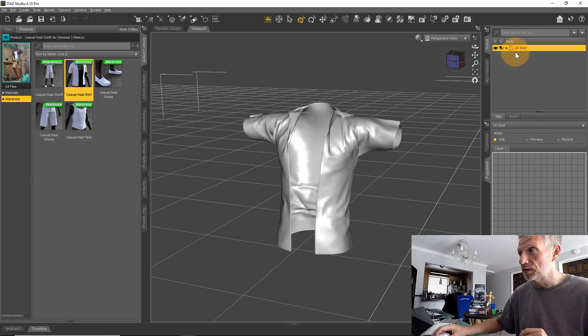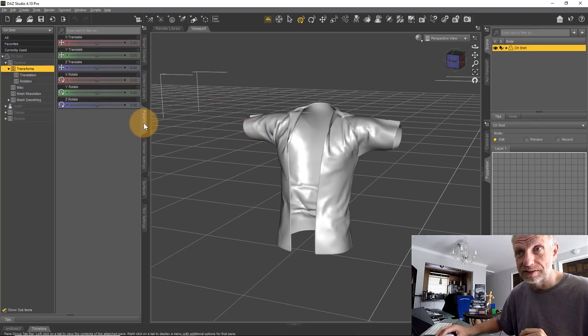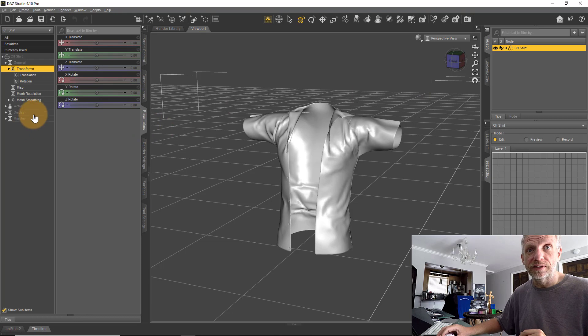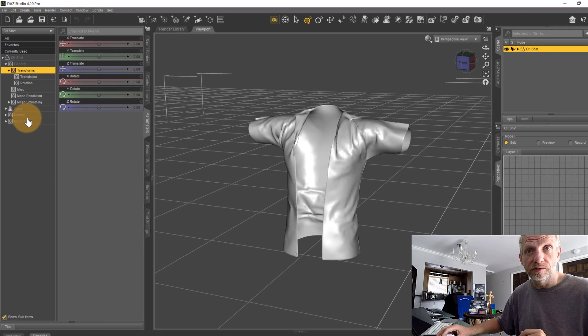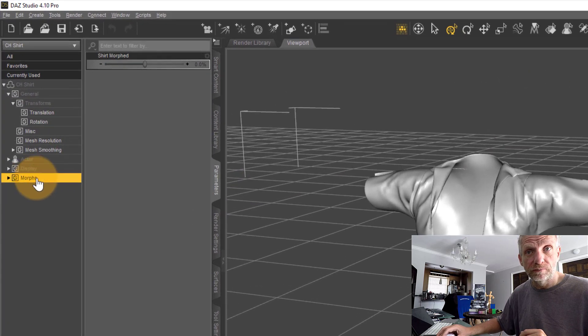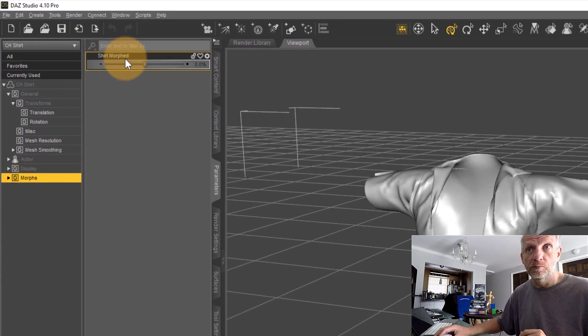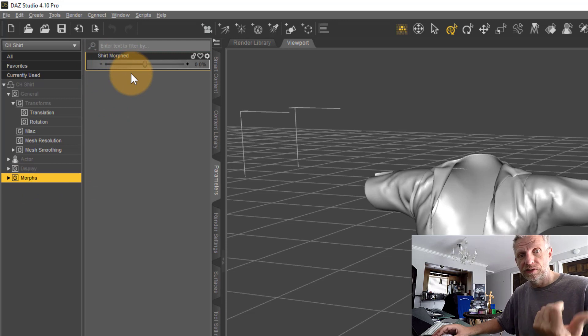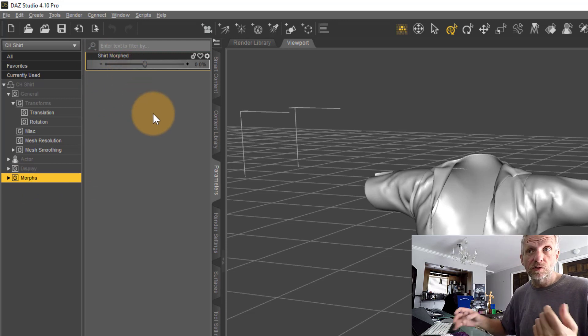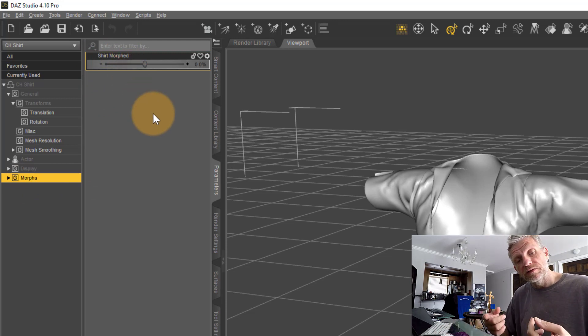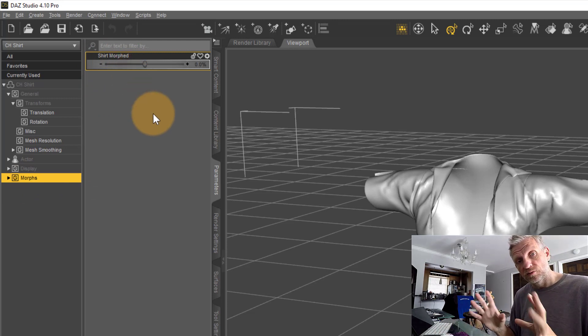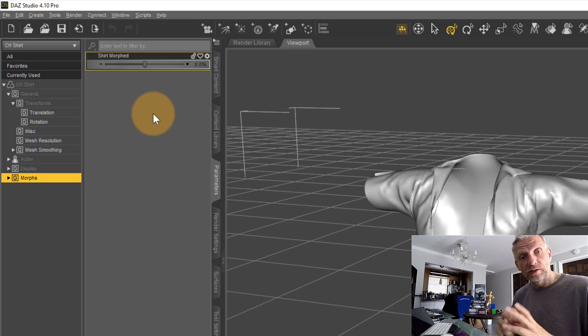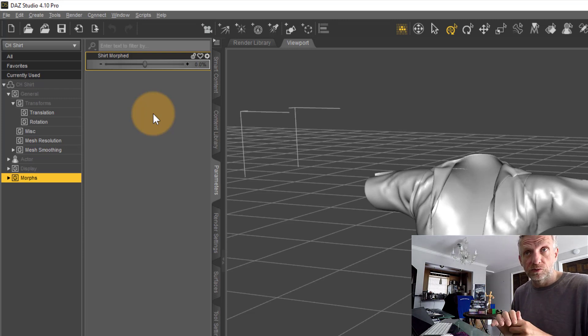Click OK. Apparently nothing much has happened, but that's because the morph has been created. With the shirt selected under the Parameters tab, we can go under the Morphs section and there's 'shirt_morph'—that's the file name I gave it.